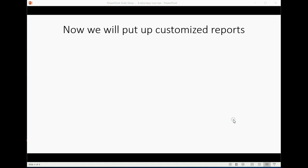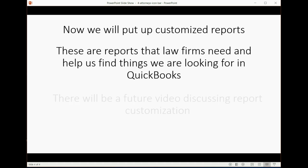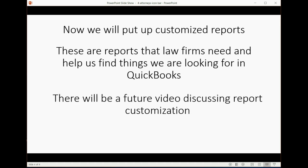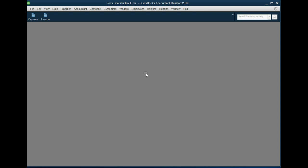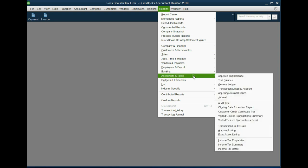And now we will put Customized Reports in the Icon Bar. These are reports that law firms need and help us find things in QuickBooks that we're looking for. Now, in the future, there will be a video discussing the customization and explaining exactly how to customize any QuickBooks report for any of the things that you need. But for now, just follow the steps just to be able to get the reports looking the way we need it to look at the beginning of the course. So, from the main menu, click Reports, Accountant and Taxes, Trial Balance.